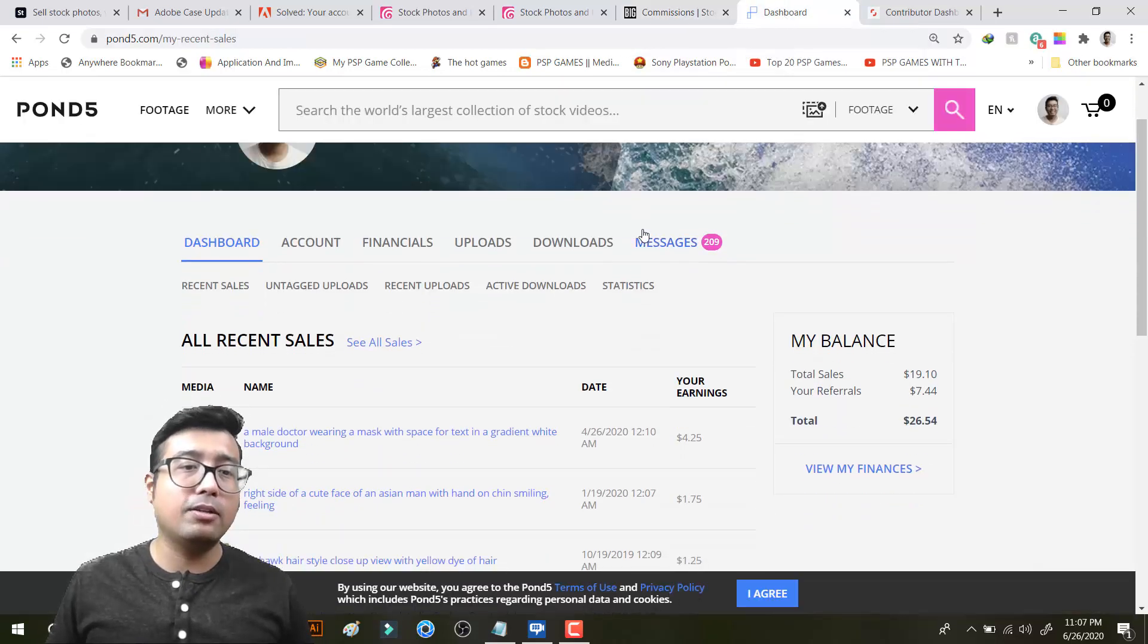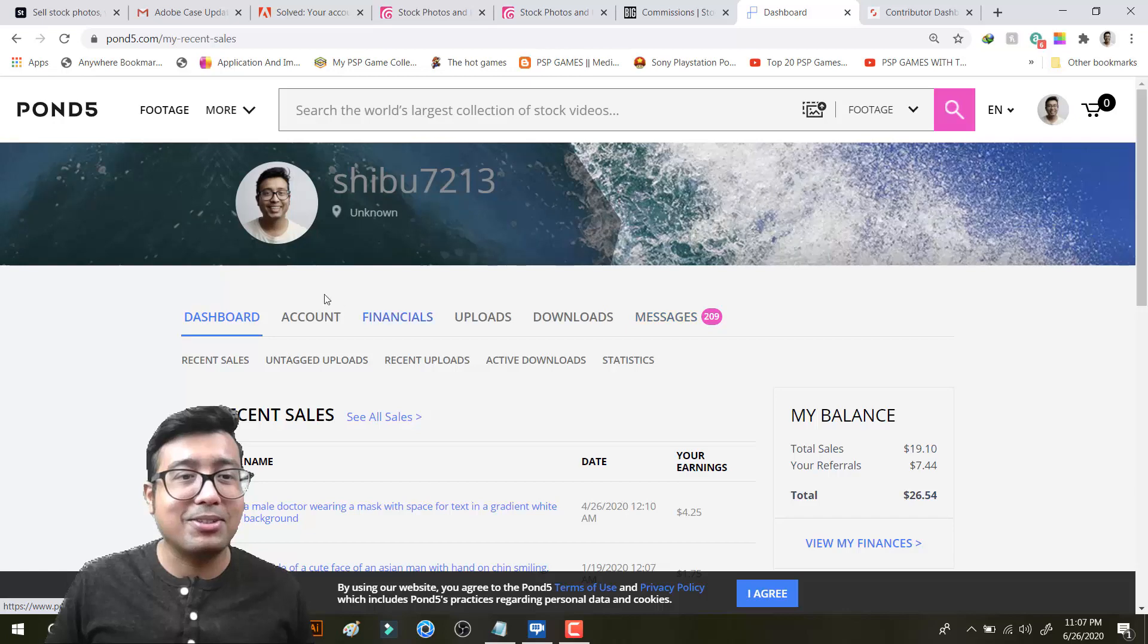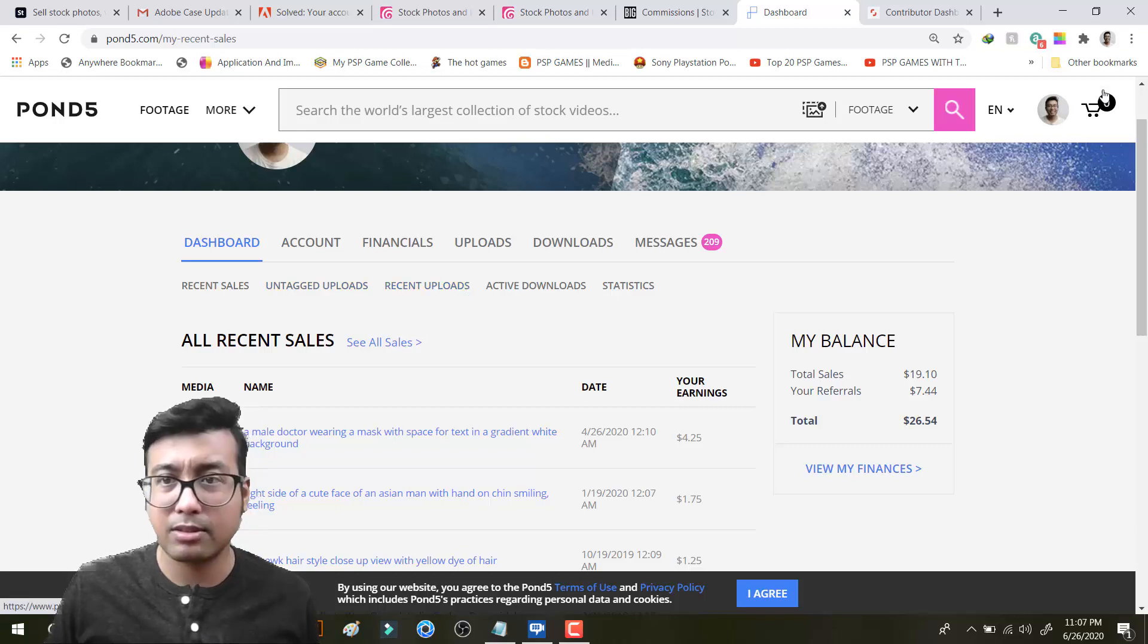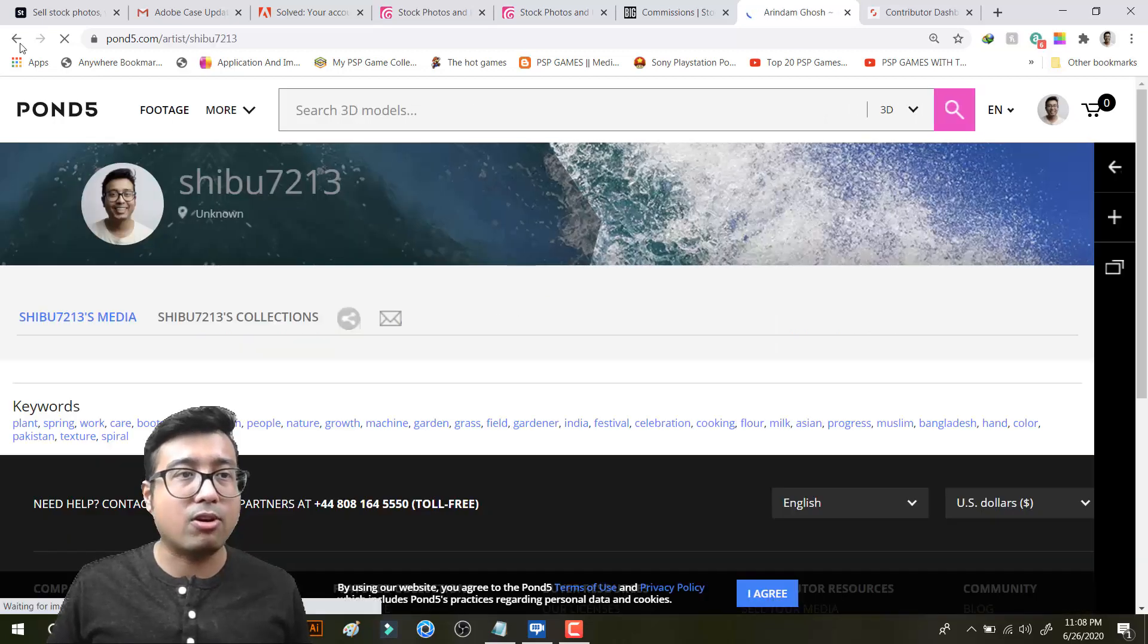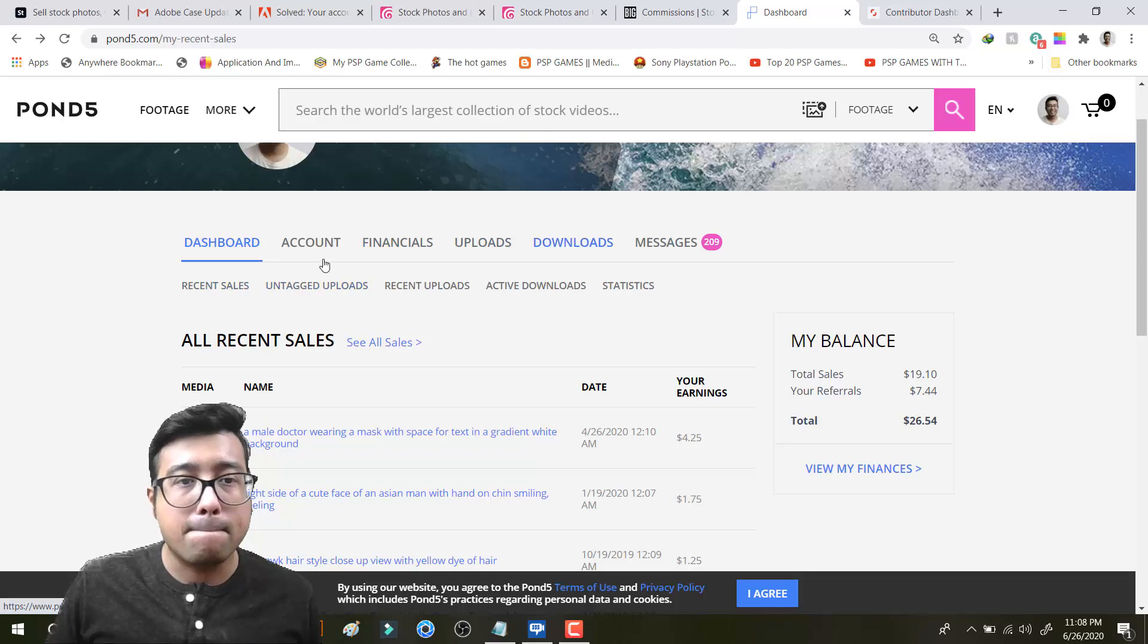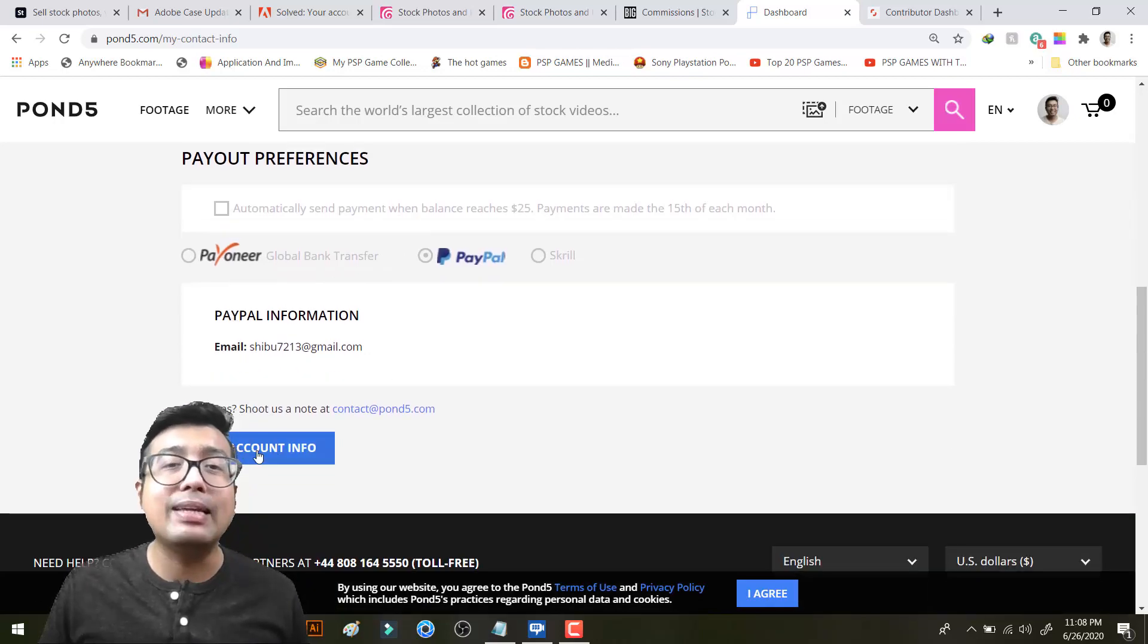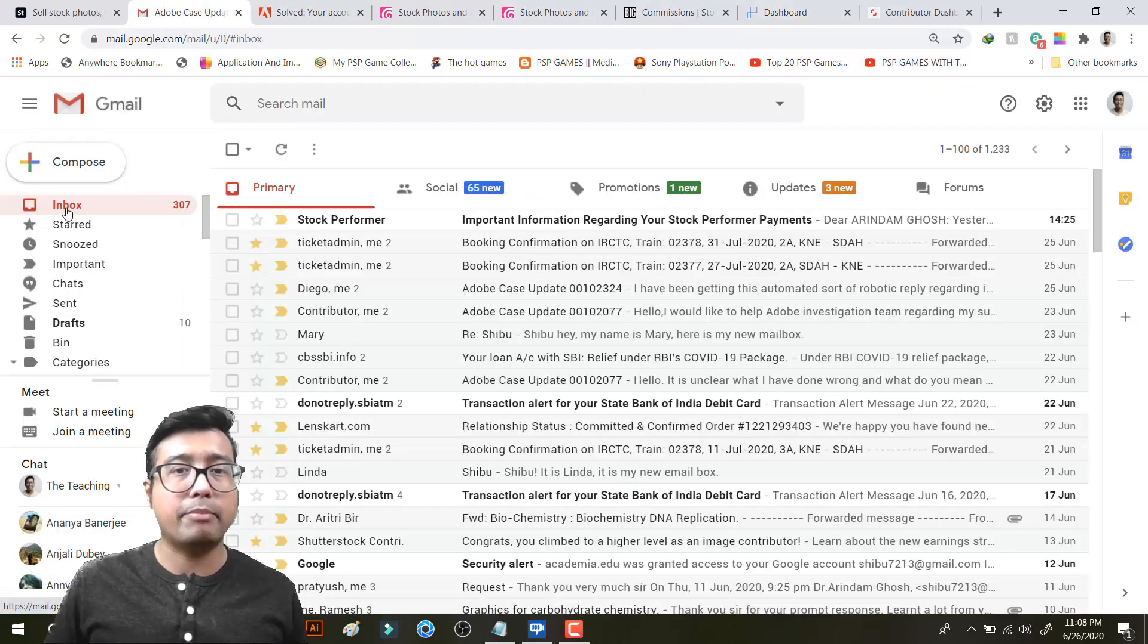Next we will be going to Pond5. In Pond5 we need to go to account setting I think. Actually I forgot how to request, view my finances, account. It will be under account and it will be under payout preferences. What you need to do is you need to simply edit account information. A verification mail has been sent to my mail ID. So let us check that verification mail.